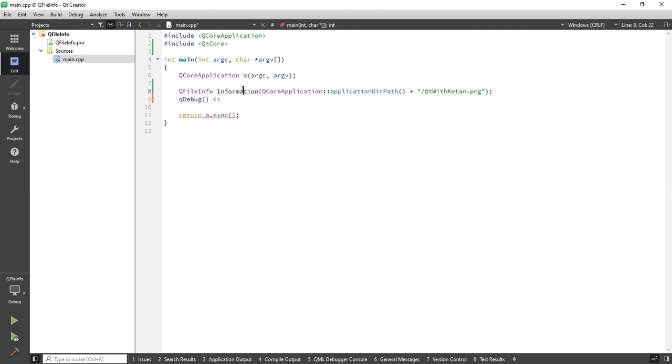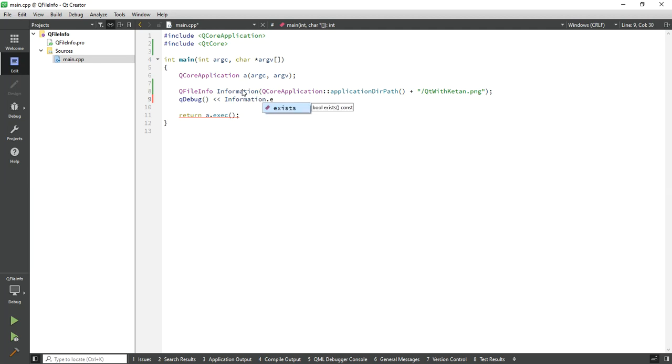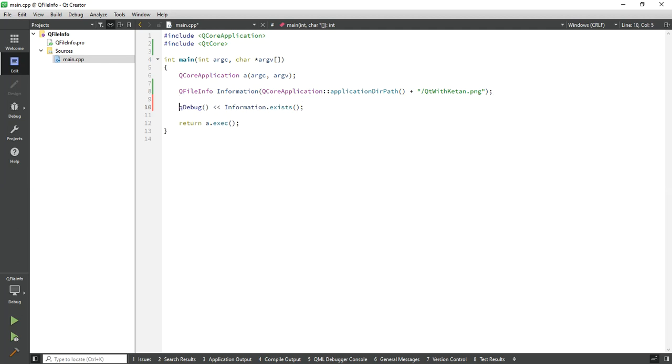First let's check if the file exists or not. Call the exist function to check if the file is available or not.